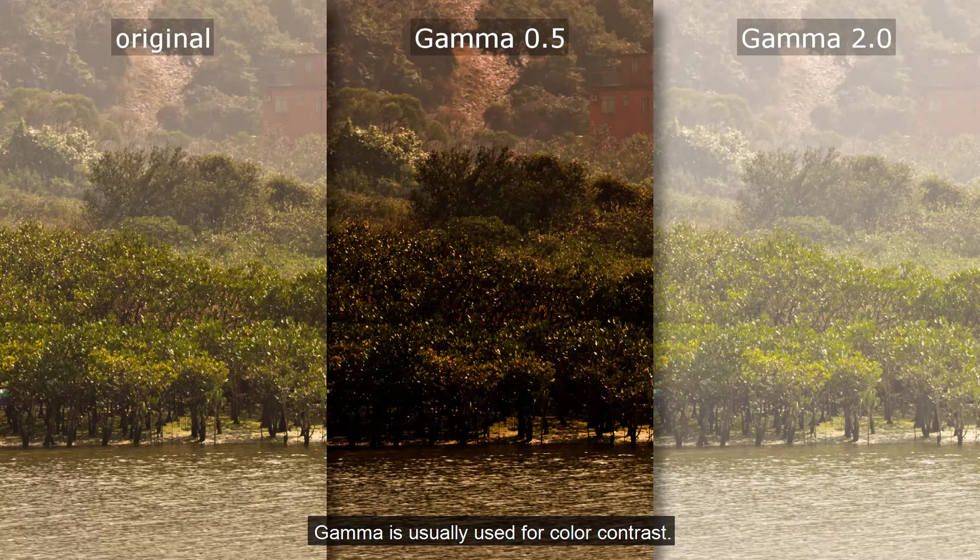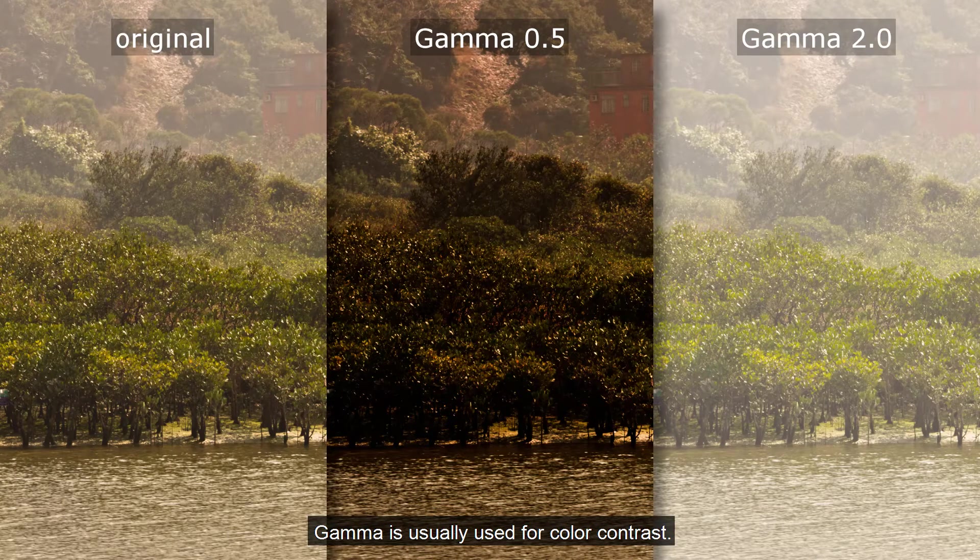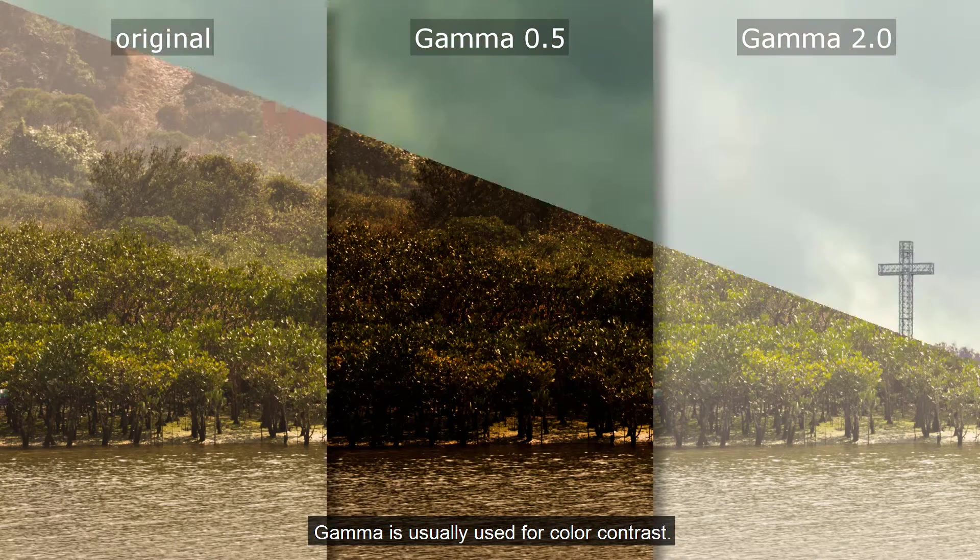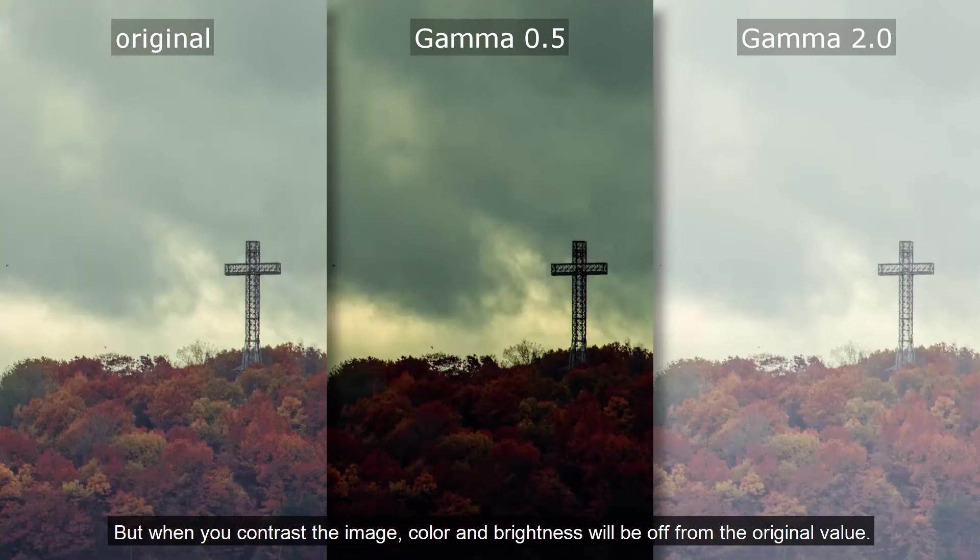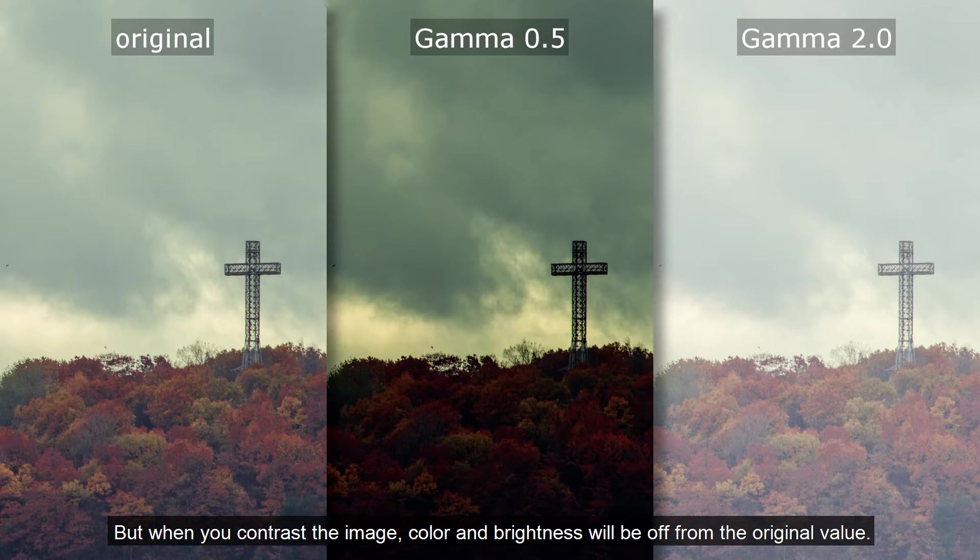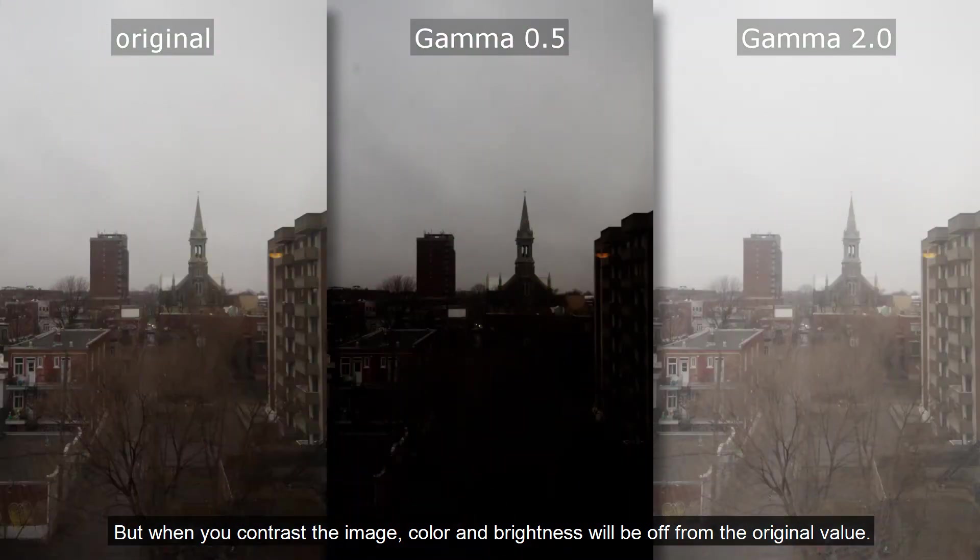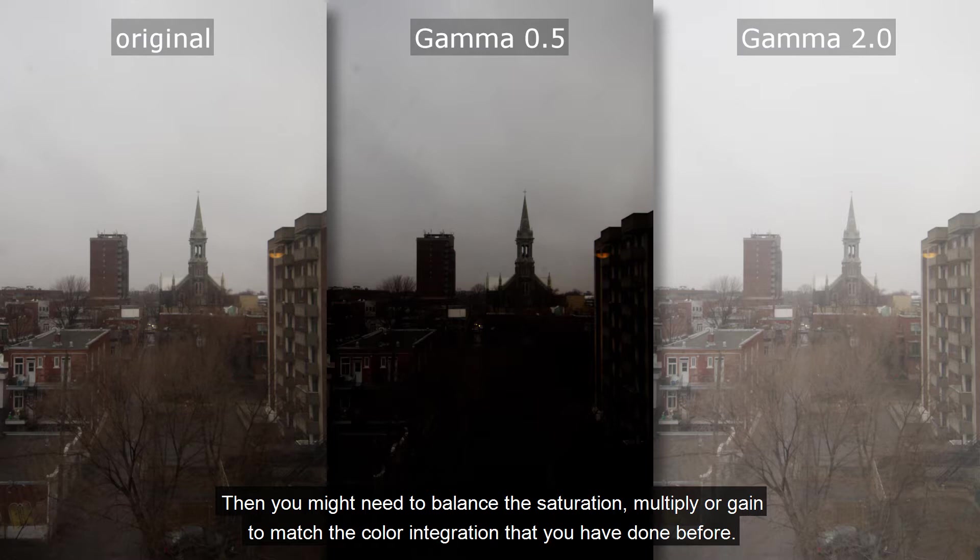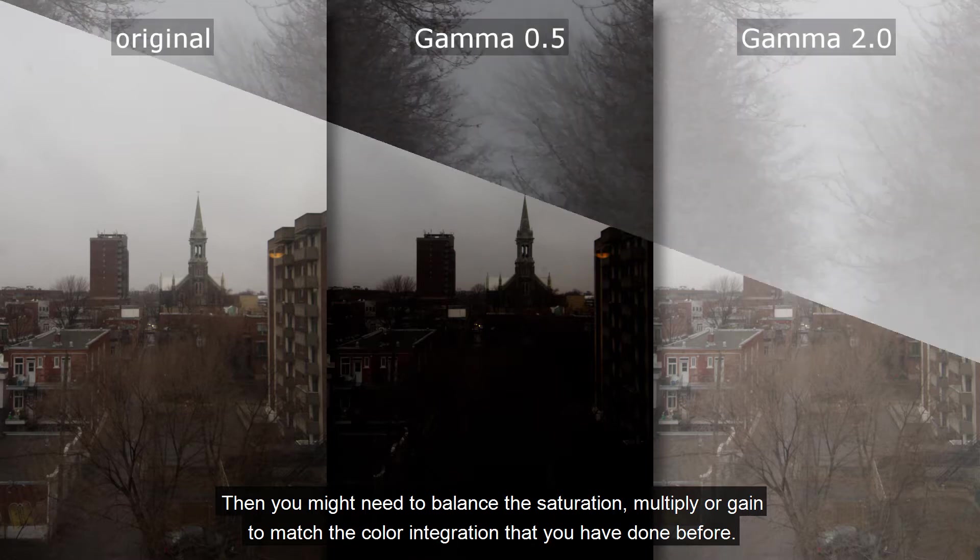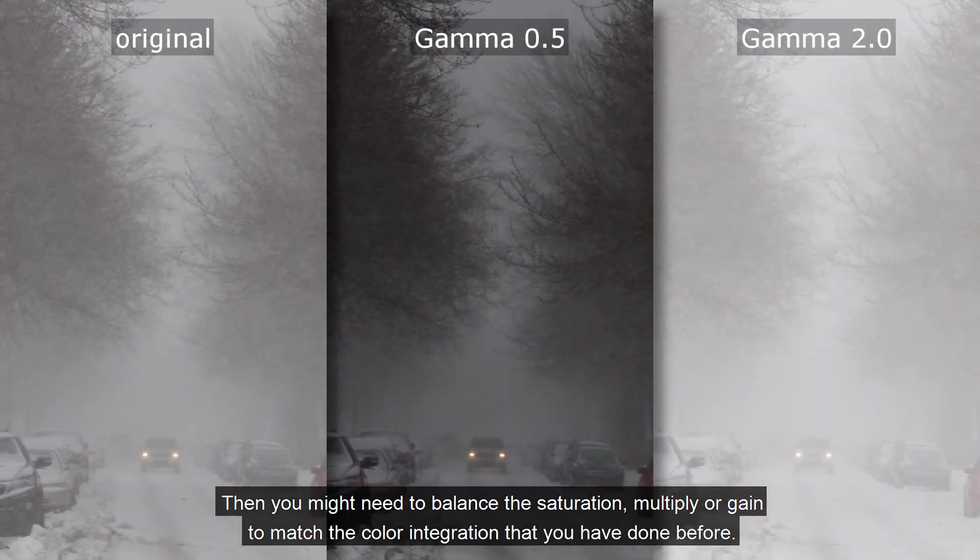Gamma is usually used for color contrast, but when you contrast the image, color and brightness will be off from the original value. Then you might need to balance the saturation, multiply, or gain to match the color integration that you have done before.